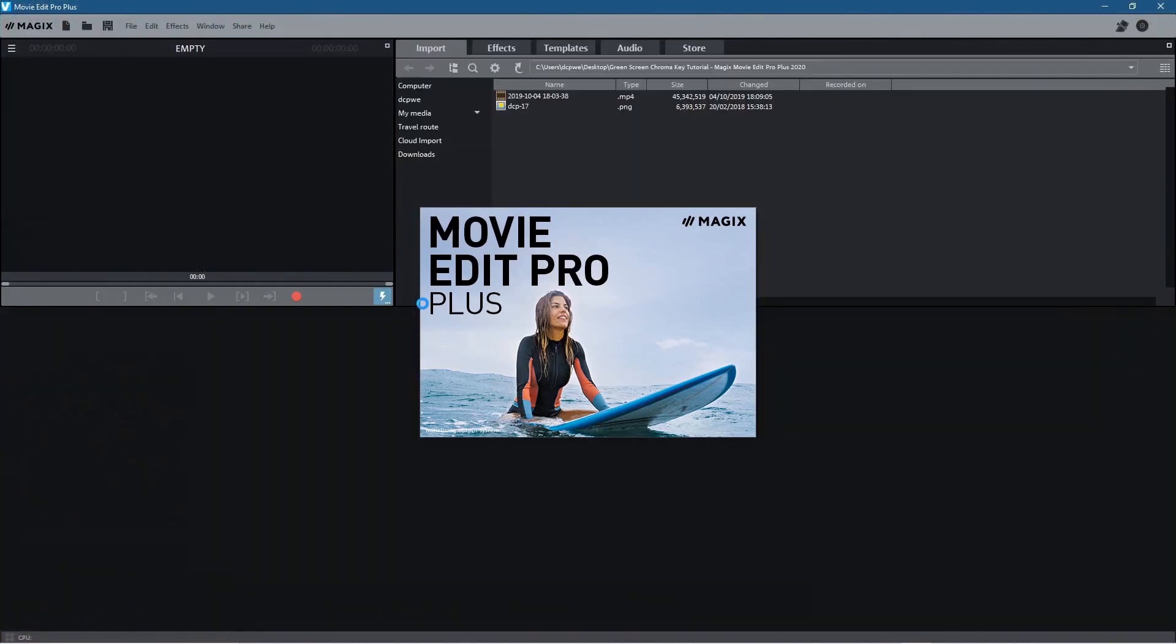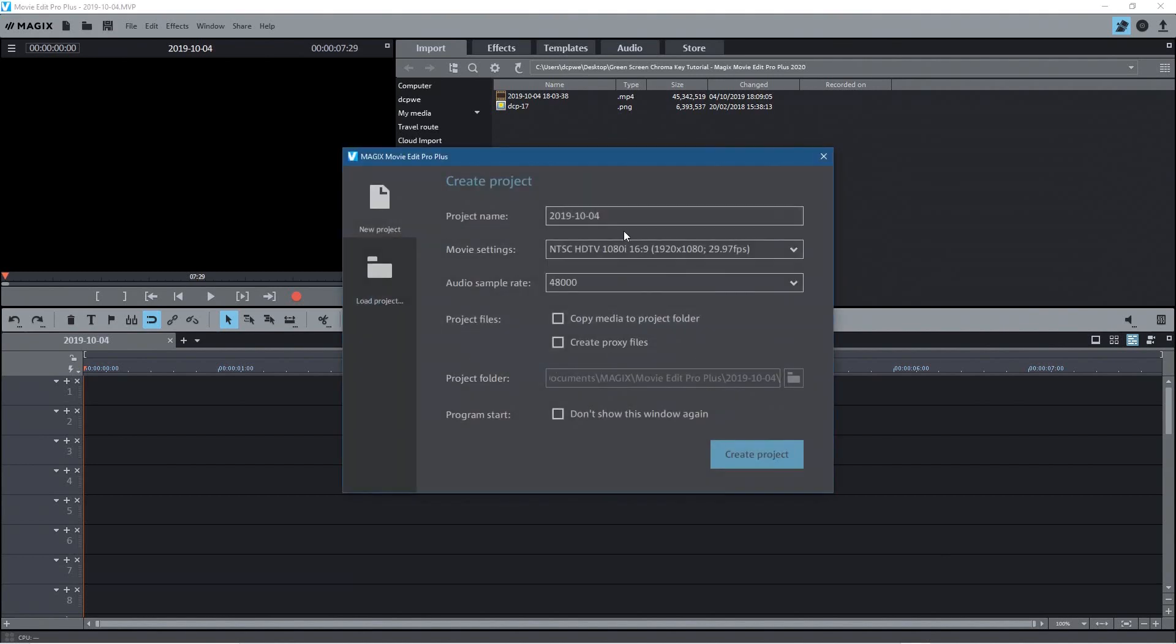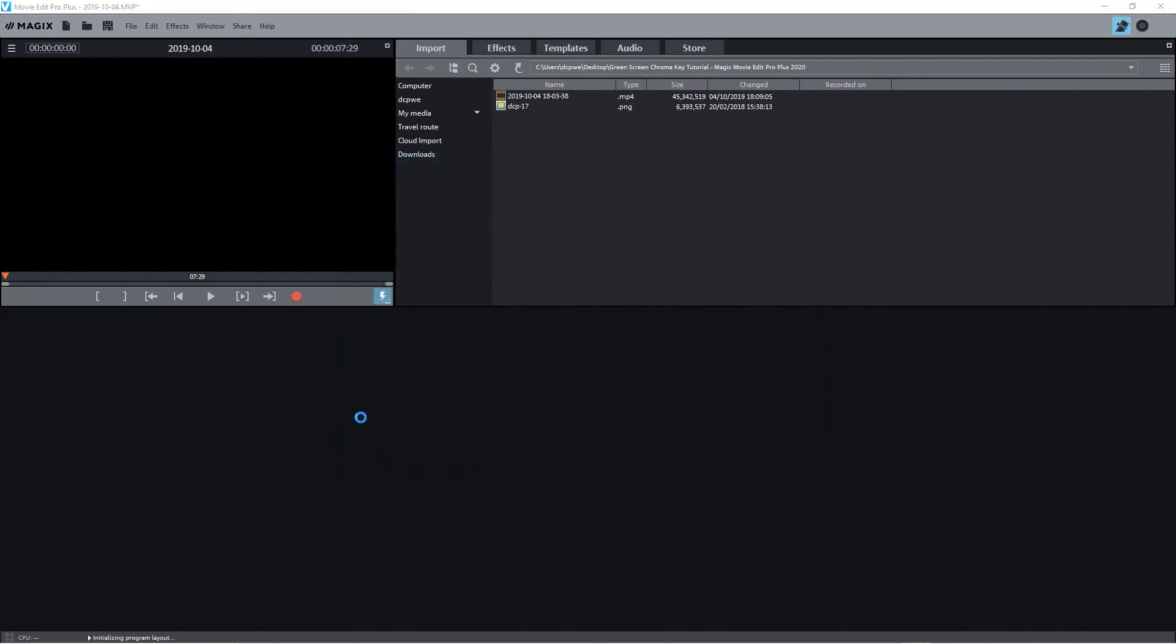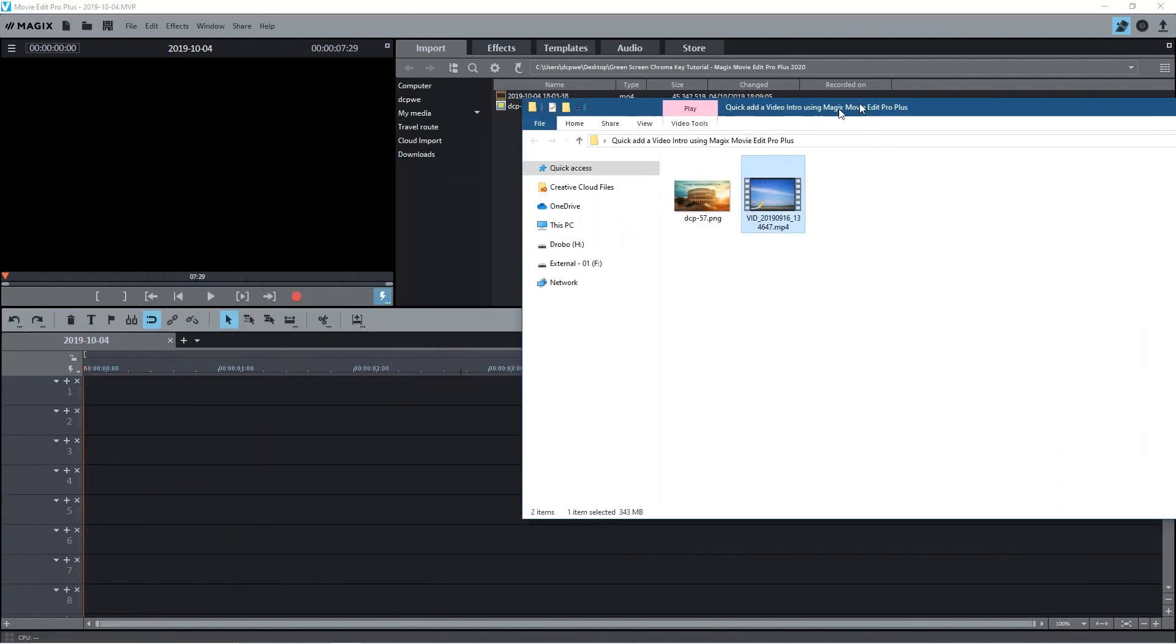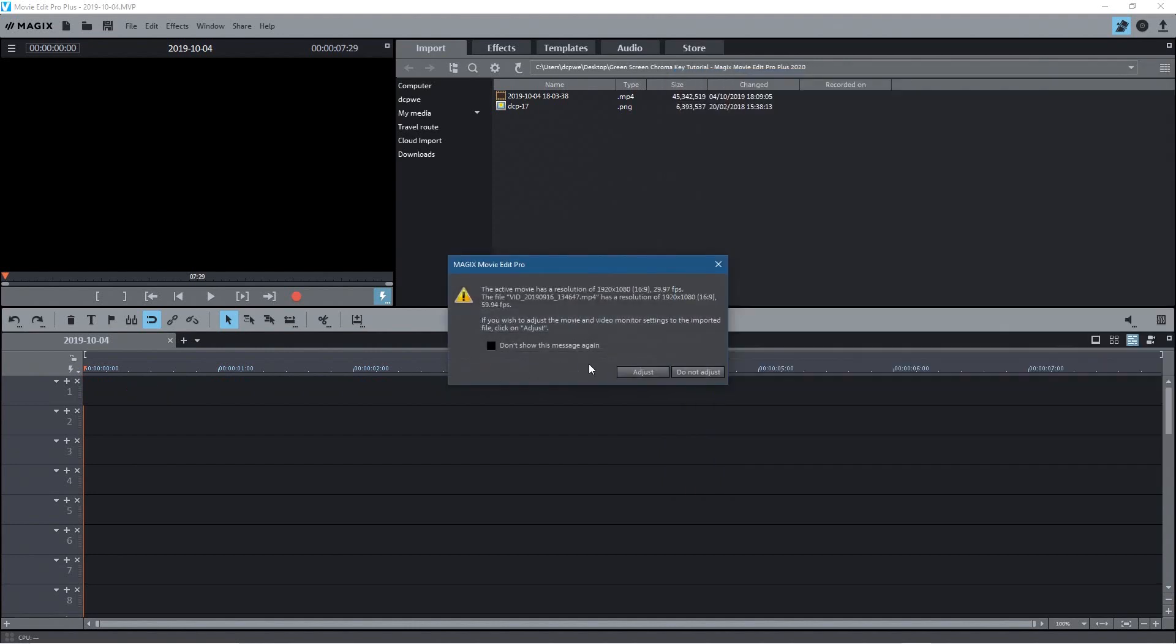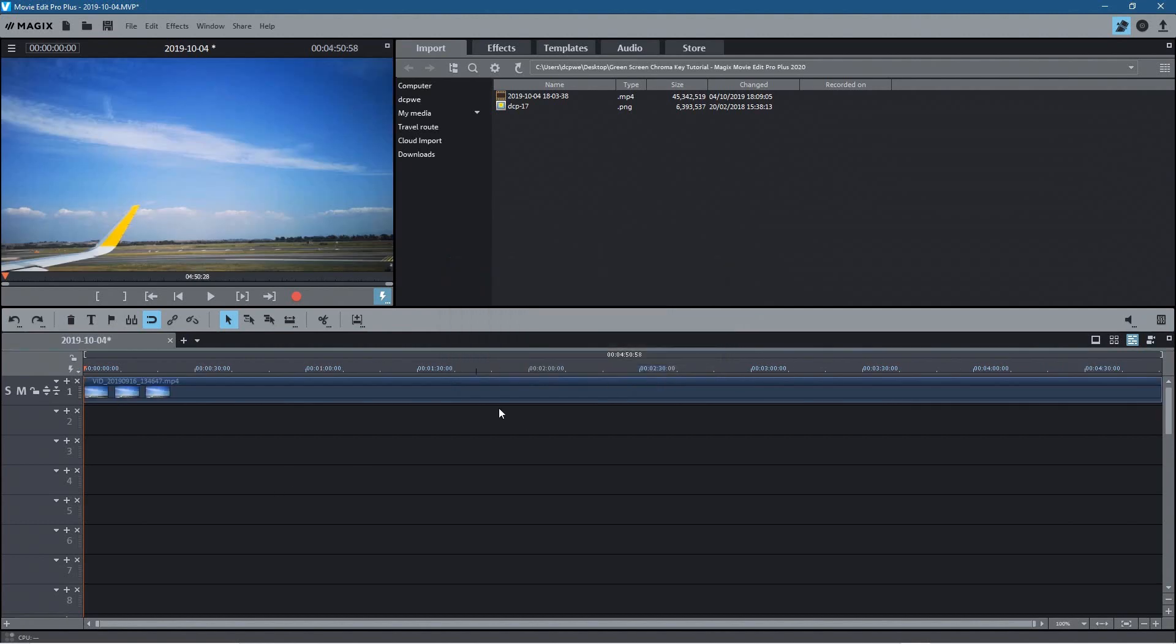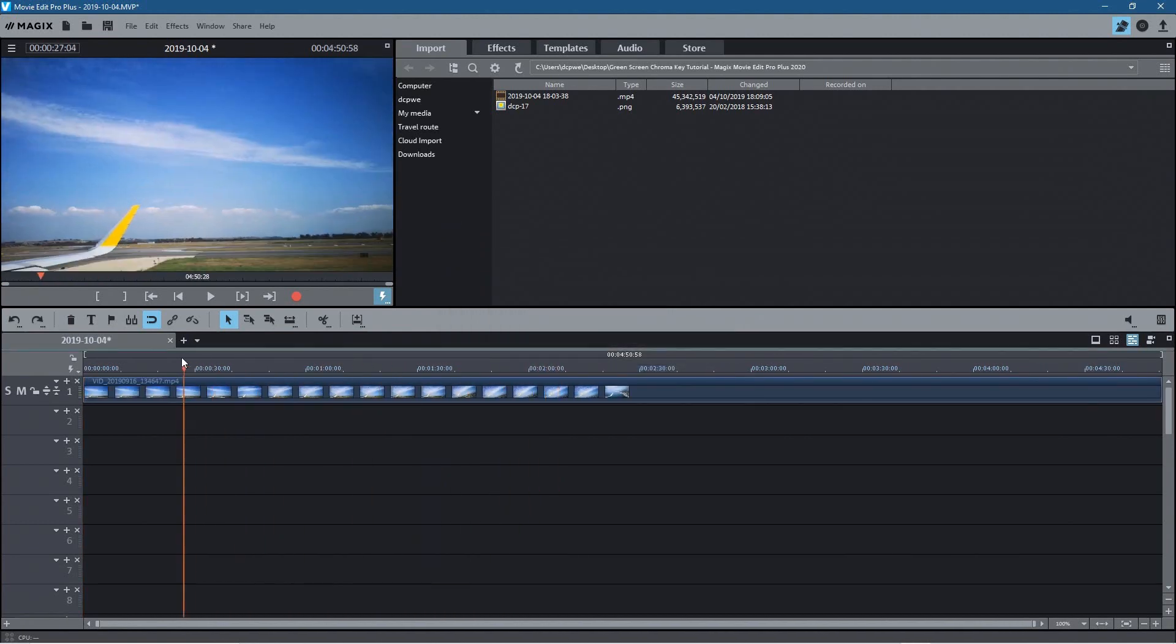Let's load up the software and create a default project. We'll set it to 1920 by 1080, 29 frames per second, and go to my desktop and drag and drop the video clip. This particular video will pop up a message saying that the project is set to 29.9 frames per second, but the actual video clip is running at 59.94. I'm going to say adjust because I want it to run at its highest frame rate.